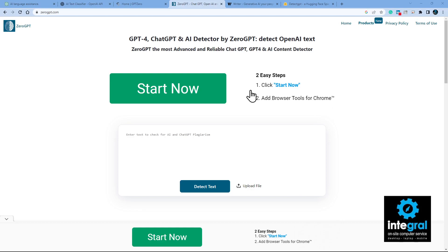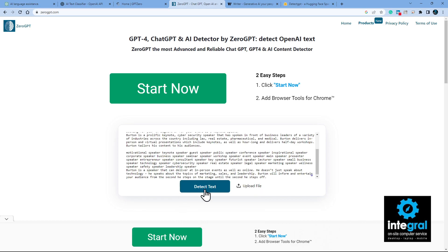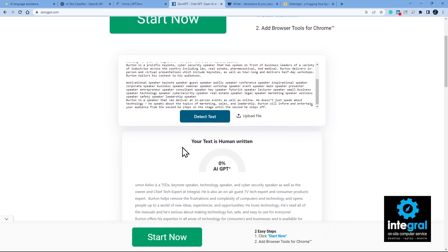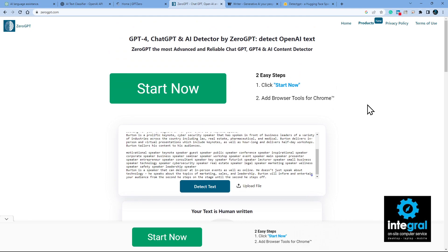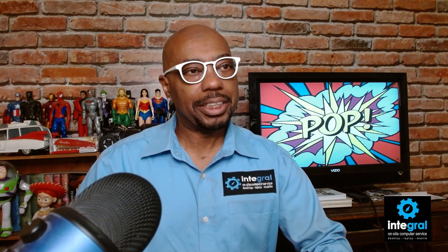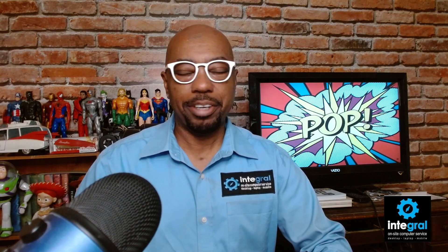Another favorite tool is ZeroGPT — again, you can type or paste your text, detect it, or upload a file. After a few seconds it tells you: zero AI text detected — your text is written by a human. That's good, because it would be a shame if it were written by a robot.